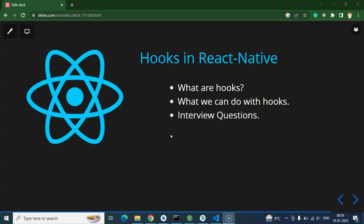Hi everyone. Now we will talk about hooks in React Native. In the recent part we covered some theoretical content on lifecycle methods, and maybe you are expecting more stuff about lifecycle methods or some practical examples.